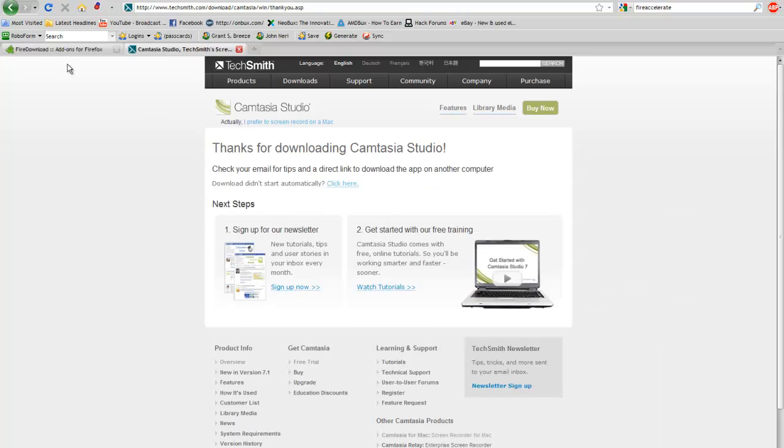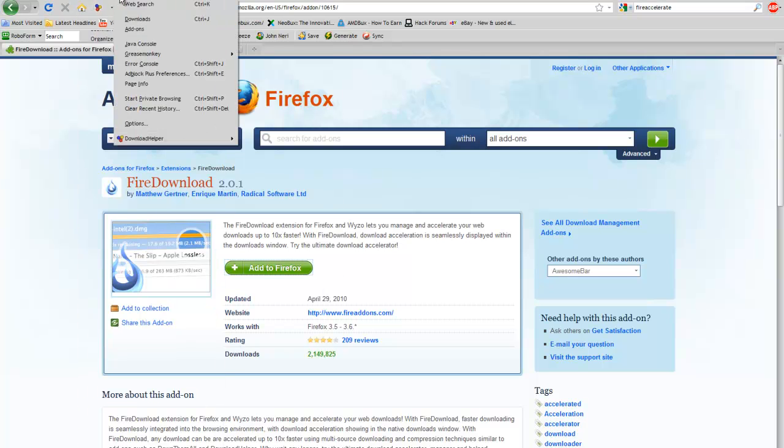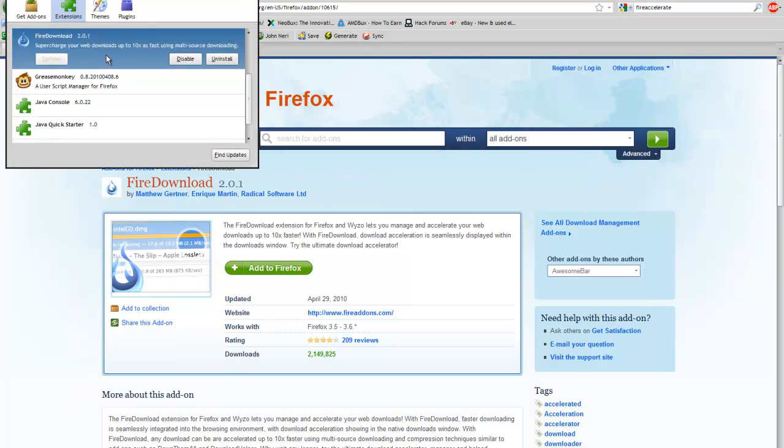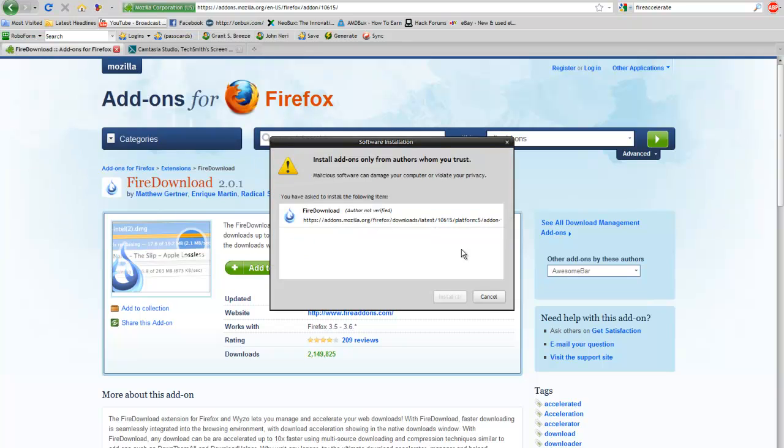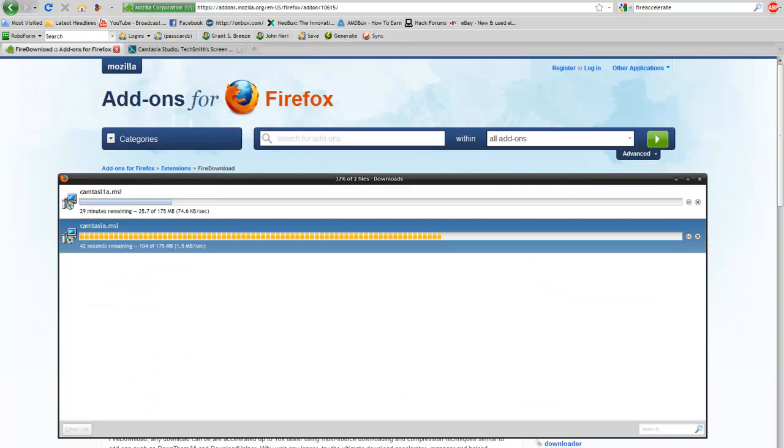So I want to share this with you guys. All you have to do is click add to Firefox. You will get the add-on. There's not too many options. You just click accelerate, and it will accelerate the download.